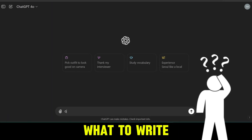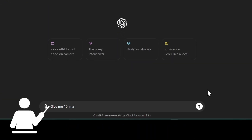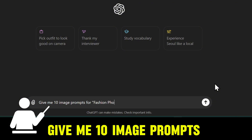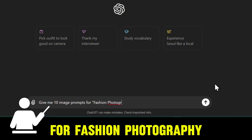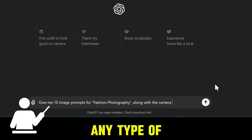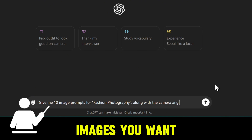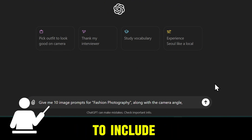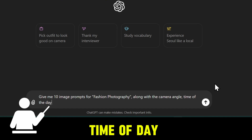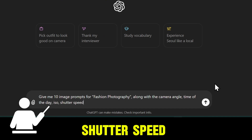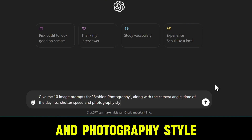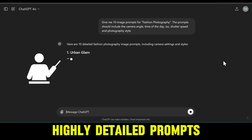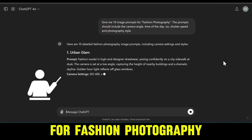If you don't know what to write, just go to chatgpt.com and type something like: "Give me 10 image prompts for fashion photography." You can request any type of images you want. Be specific — I want the prompts to include camera angle, time of day, ISO, shutter speed, and photography style. And just like that, you've got highly detailed prompts for fashion photography.